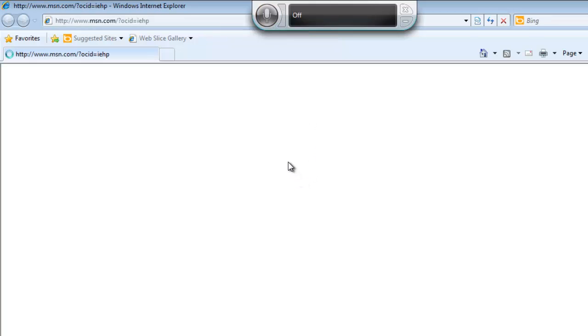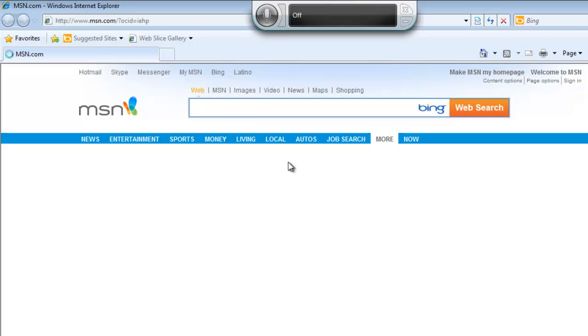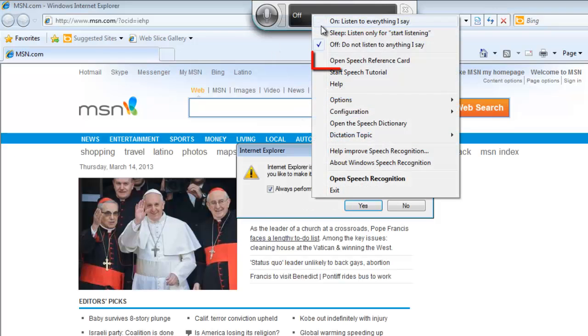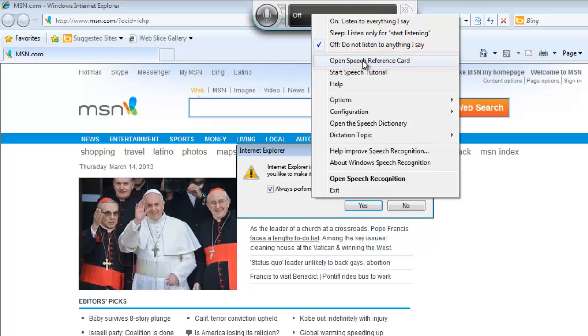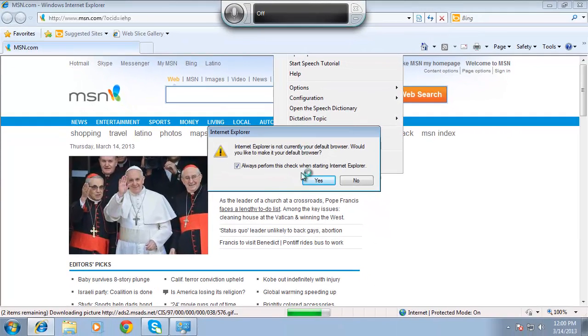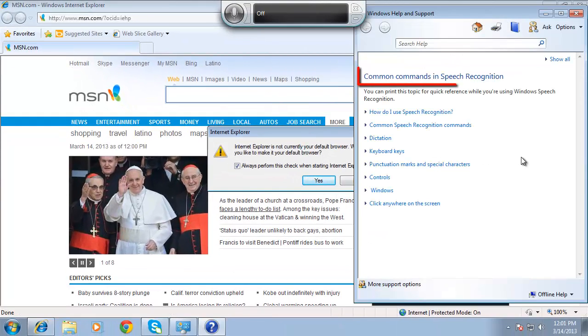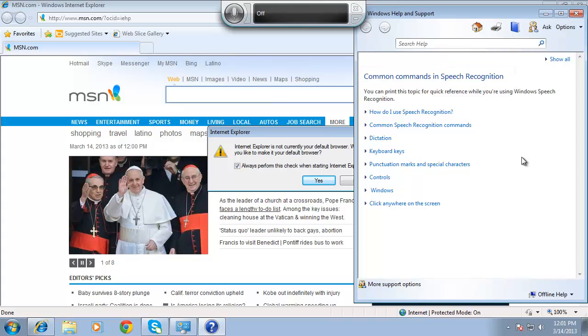There are many commands that can be used in speech recognition, and while you can just experiment to see what it can do, it is probably worthwhile having a look at the reference card. Right click on the application and click Open Speech Reference Card. This will provide you with what commands you can use with speech recognition. That is the simple process for setting up speech recognition in Windows 7.